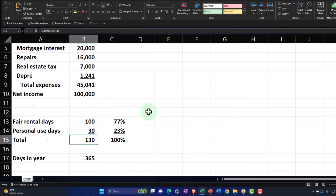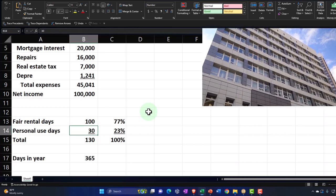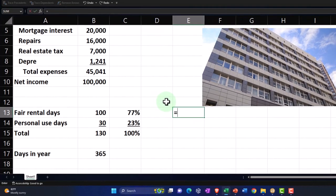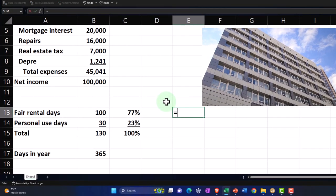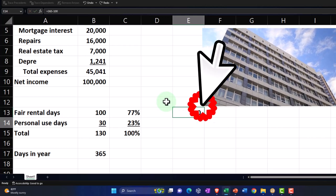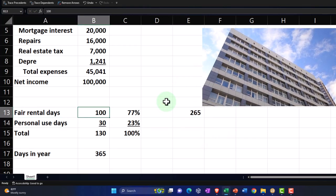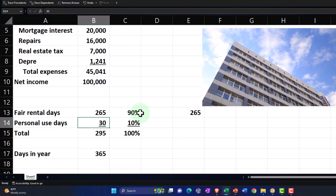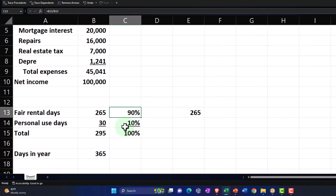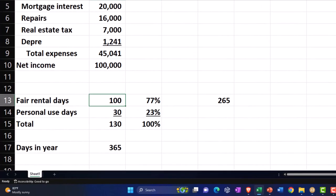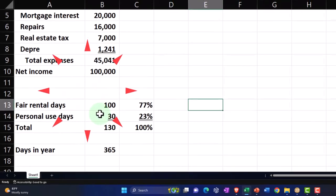I'd like to say the rental proportion is 365 minus 30 personal days, giving 335 days and roughly 90% rental versus 10% personal. But no — we have to use the actual rental days. So instead of using 265 out of 365, we use 100 out of 130, giving 76.92% rental. That's one of the big restrictions that comes into play with personal use of a vacation home type of property.